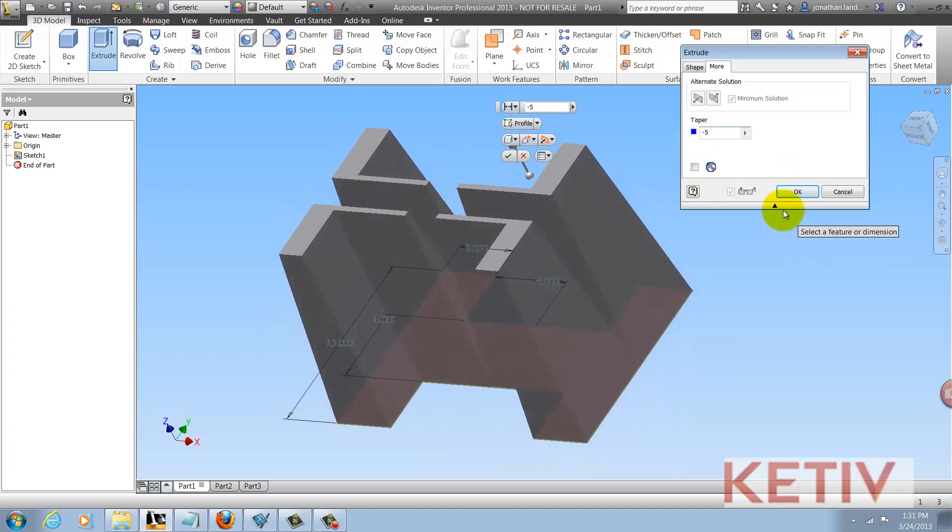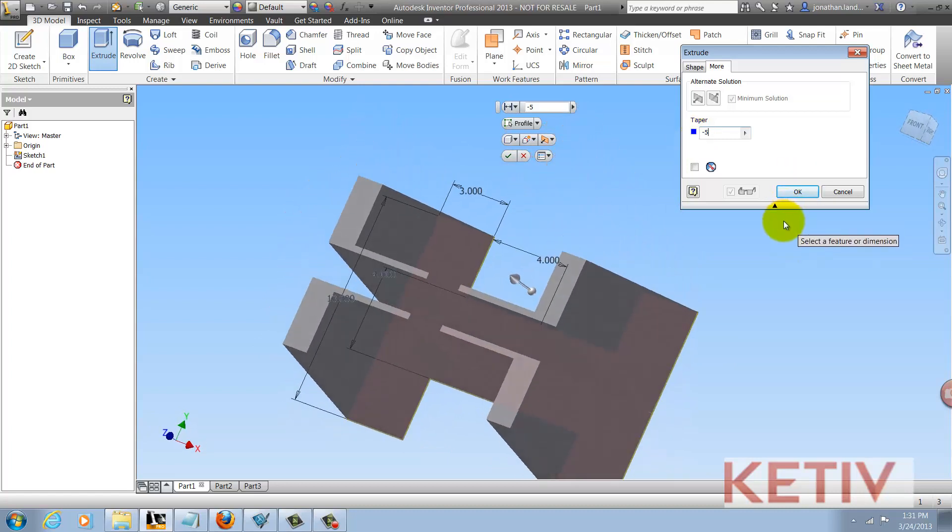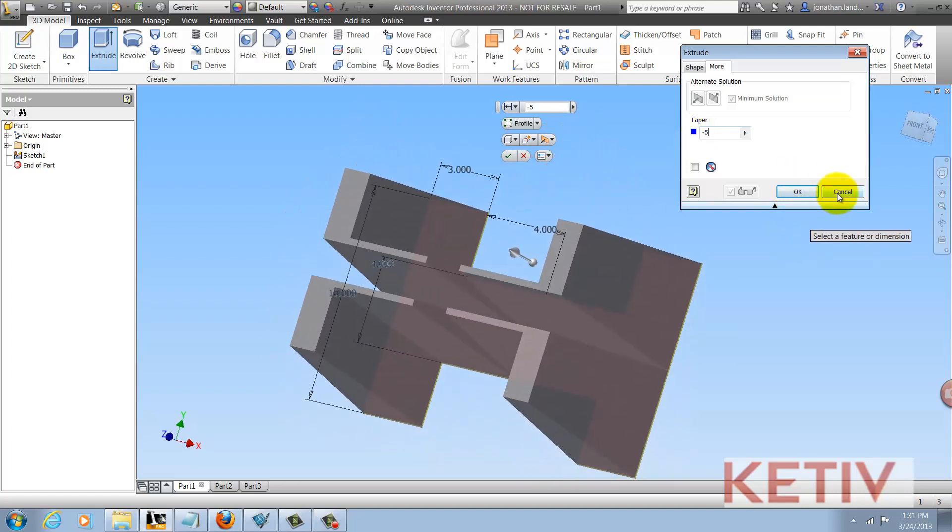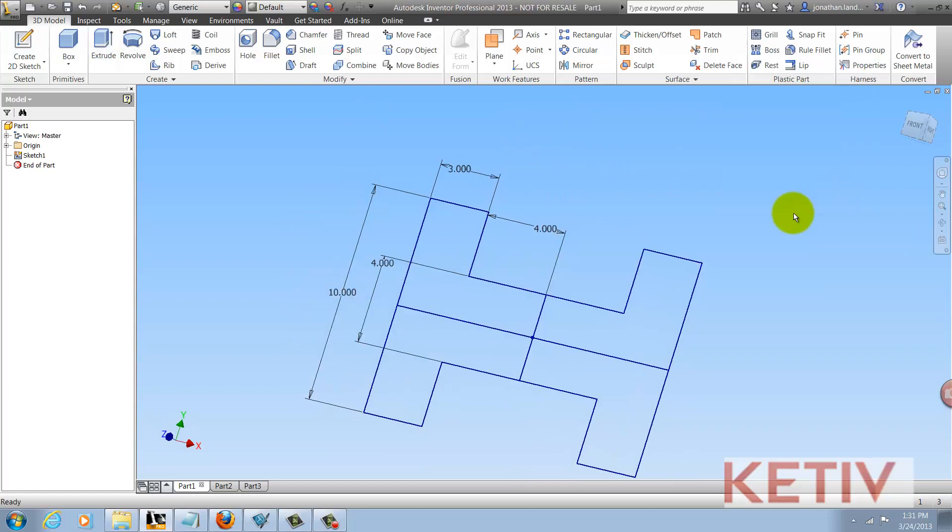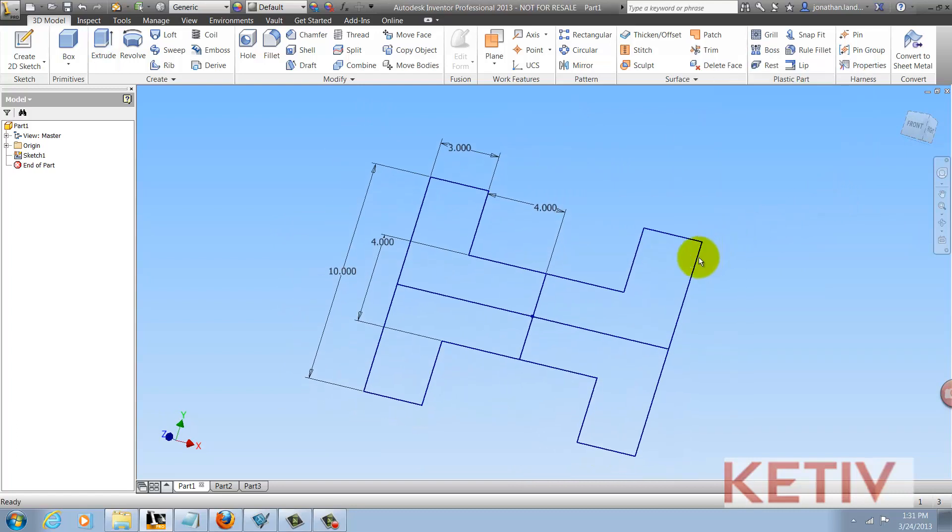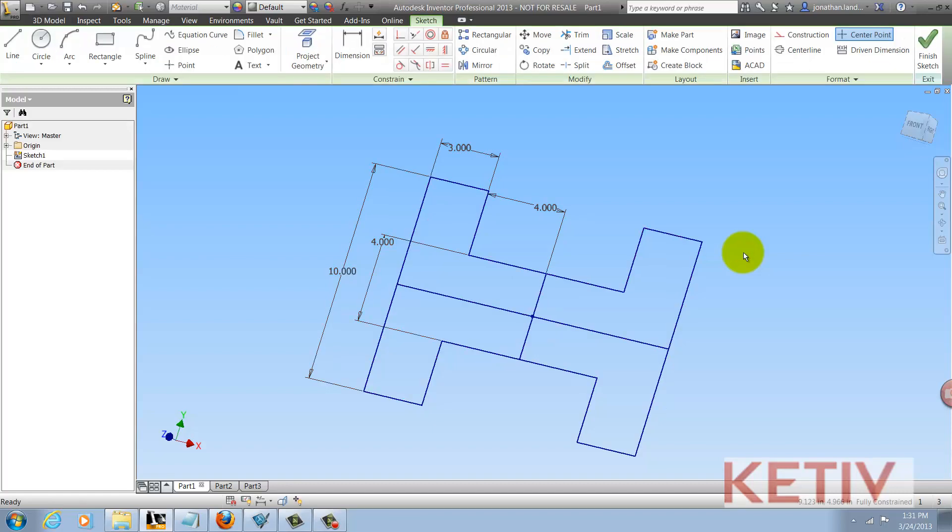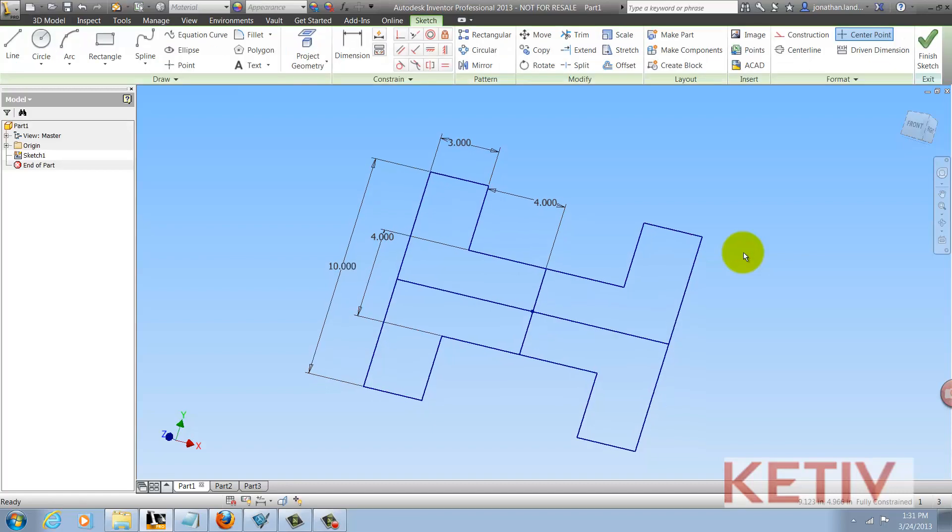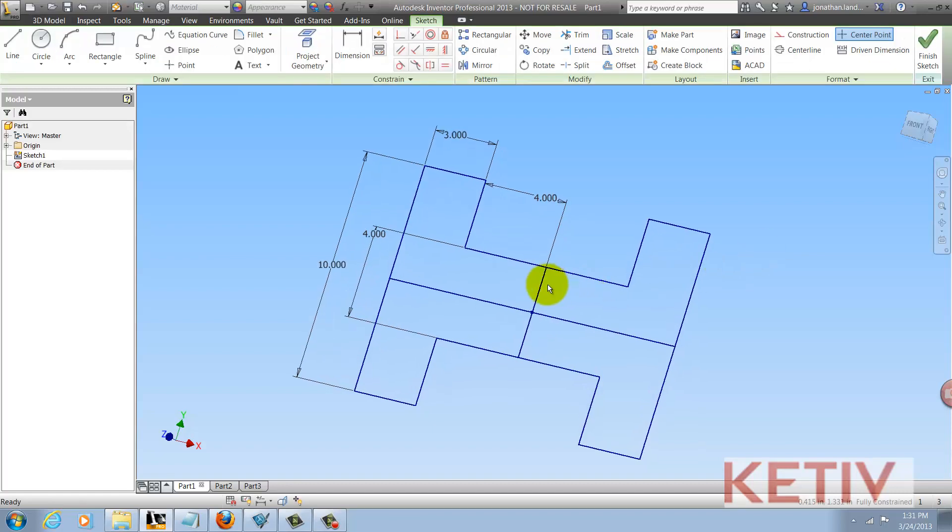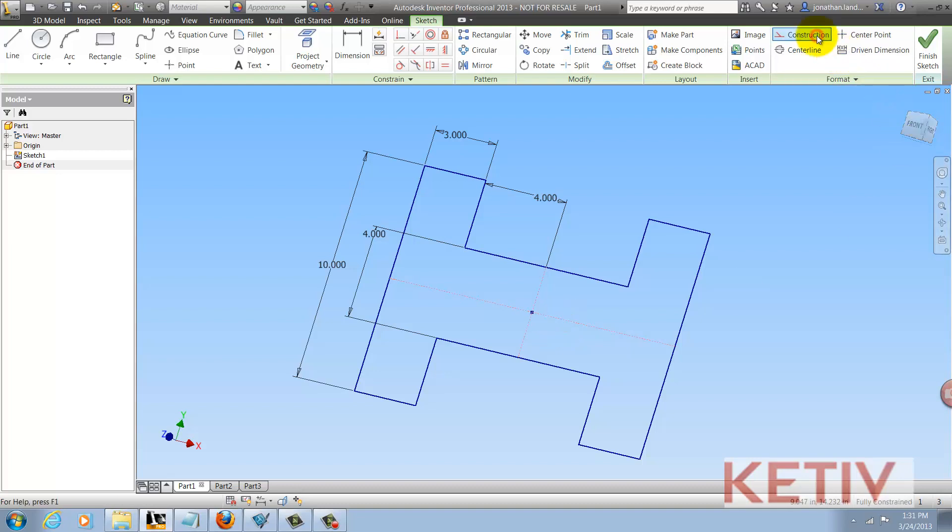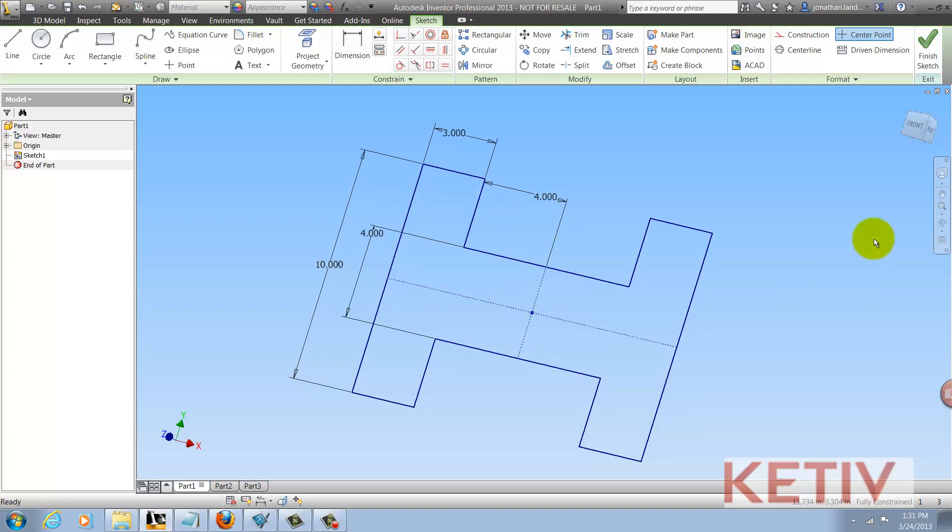So, how can construction geometry help me with that? Going back to the start and editing my sketch, I can select the internal lines and click the construction icon, and that's going to change their line type and their appearance on screen. It's as simple as that, I now have construction geometry.